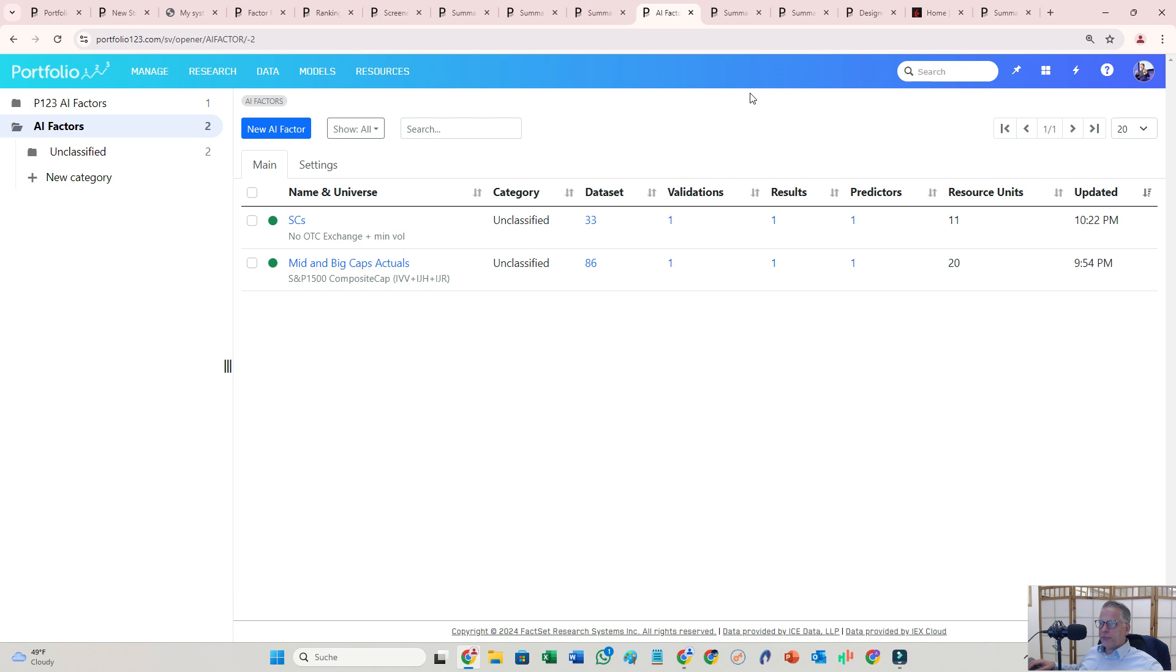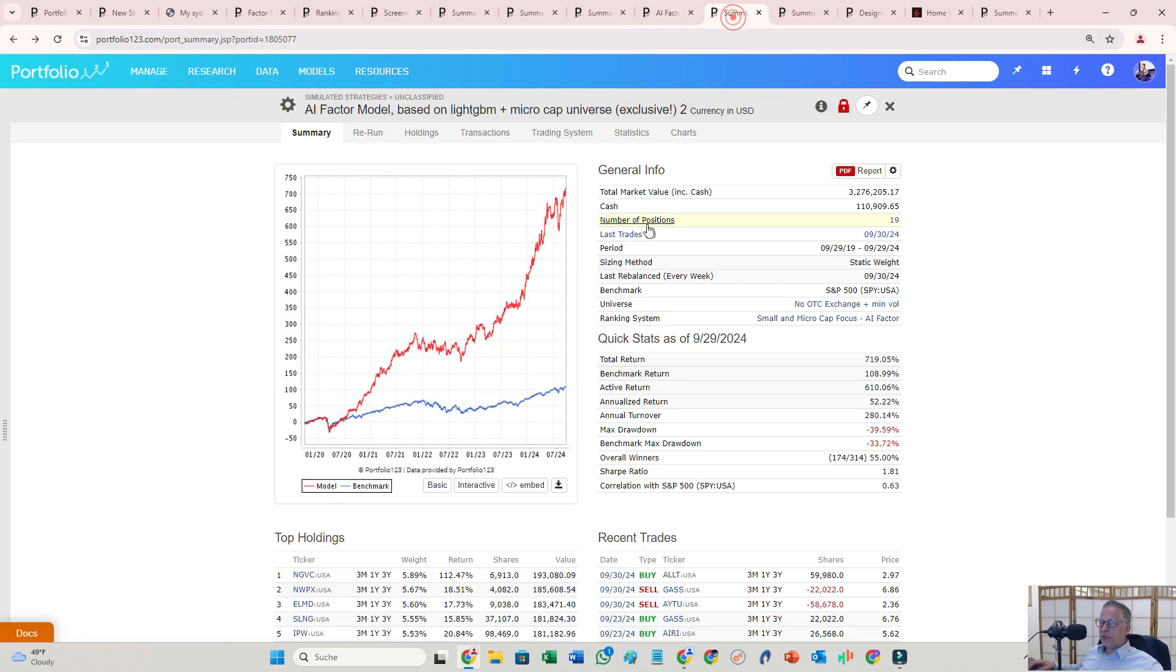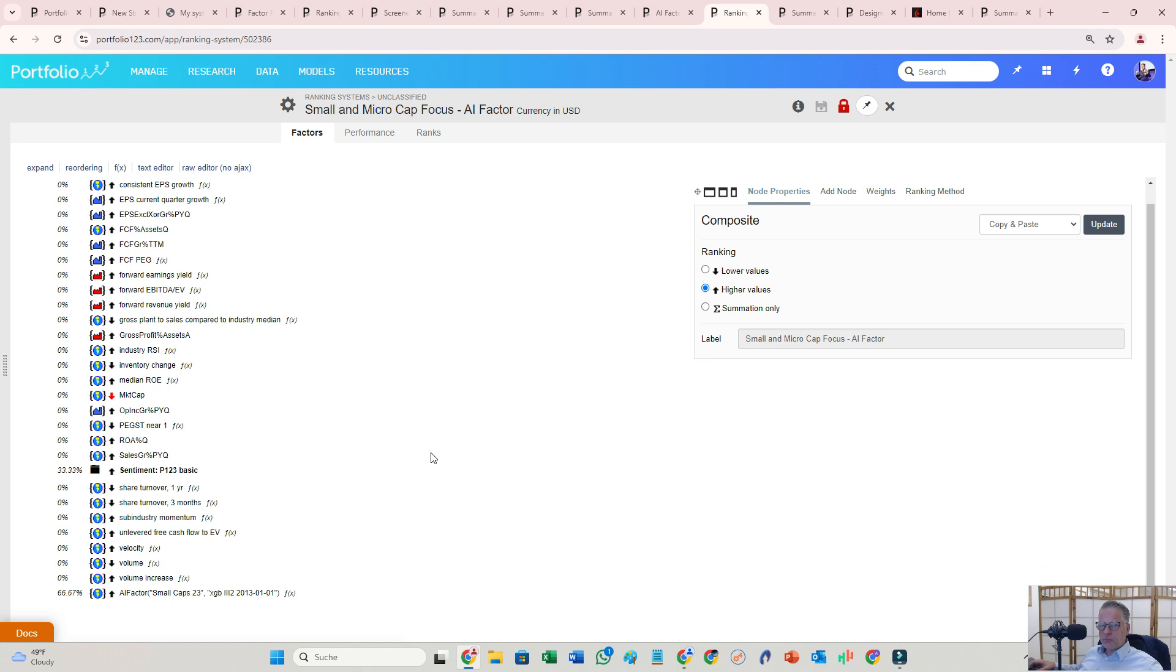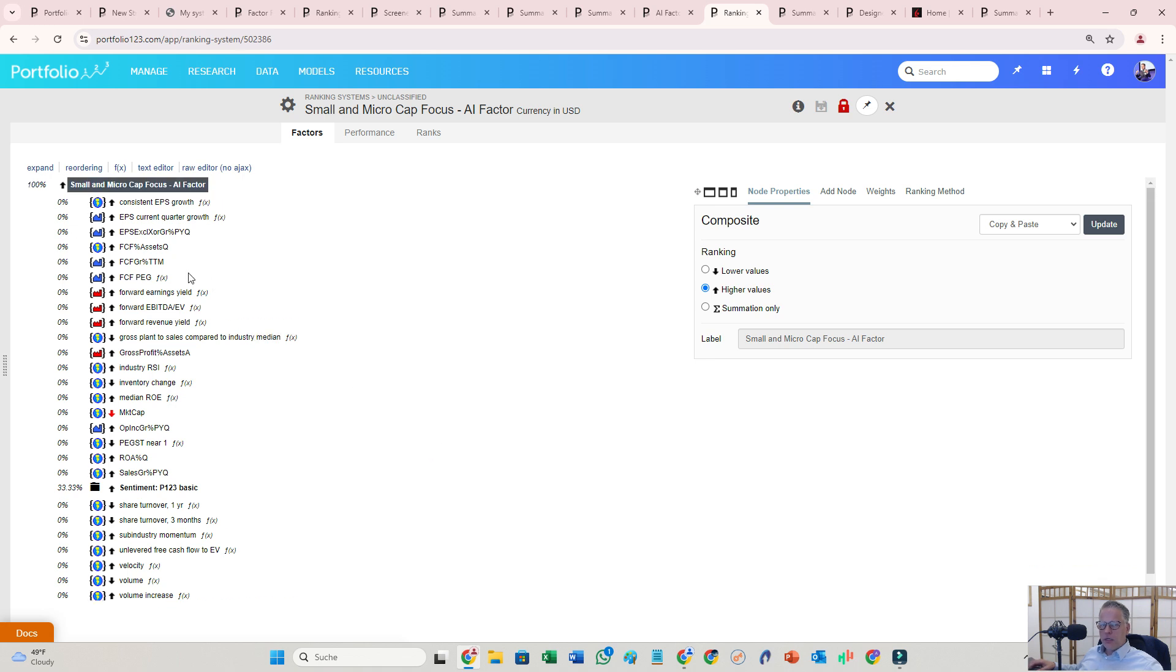Where can you use an AI factor? You can use an AI factor in screens and also in ranking systems. So I'm just going to show here the ranking system. In this video, what I did is I took small microcap focus. I nullified everything. The only thing I let in there was sentiment.